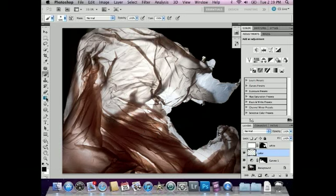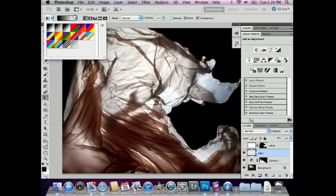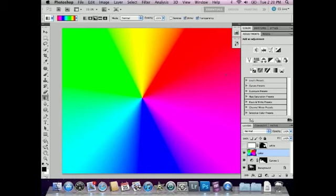I'm going to select the gradient tool in the toolbox. Then in the options bar at the top, I'll choose this colorful gradient here. We'll go with this angle gradient in the middle, and I'll start in the center and click and drag out to add the gradient.